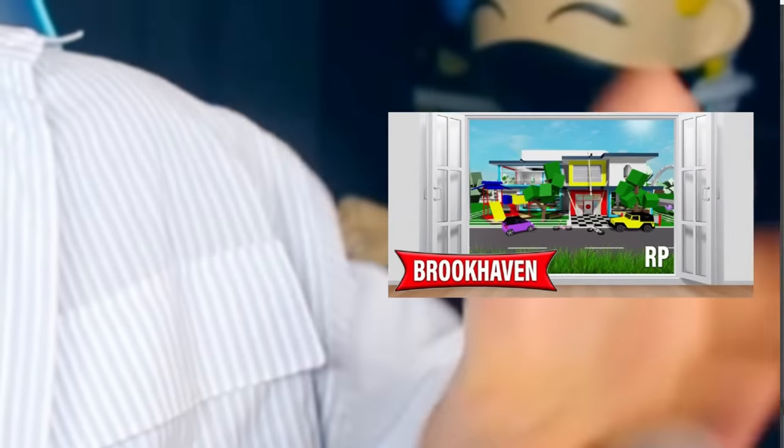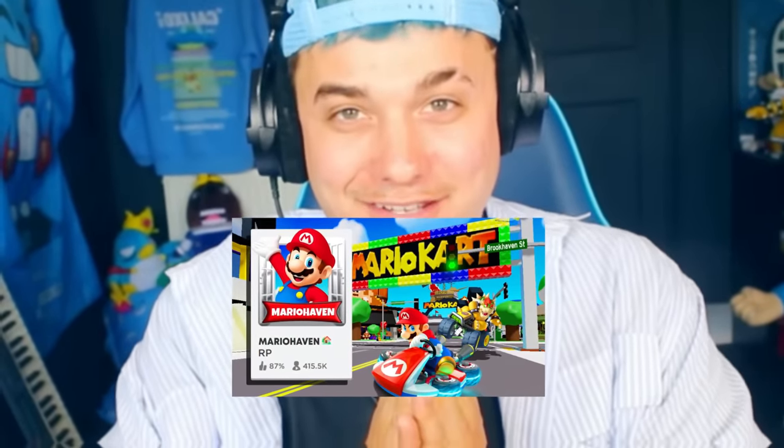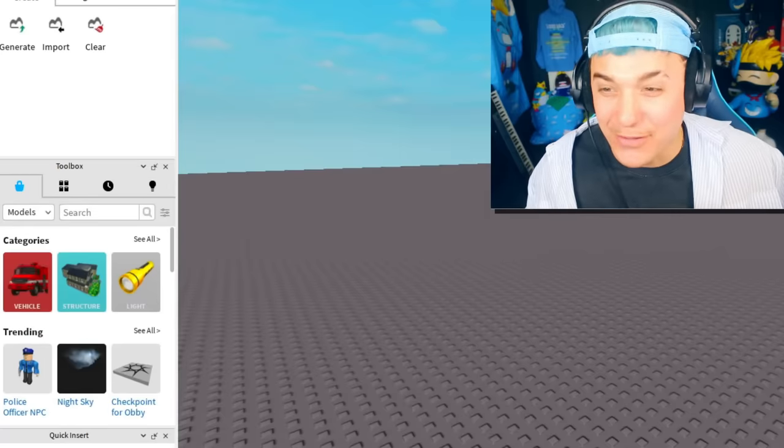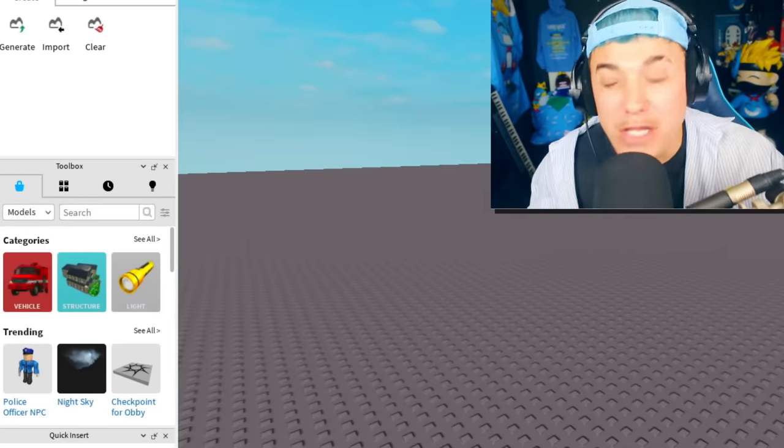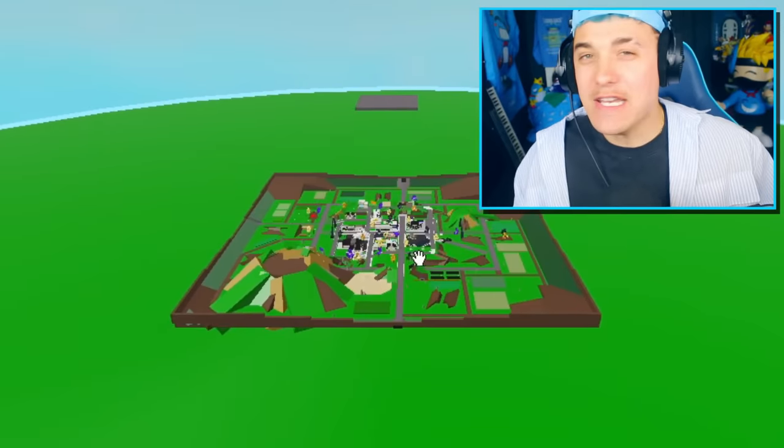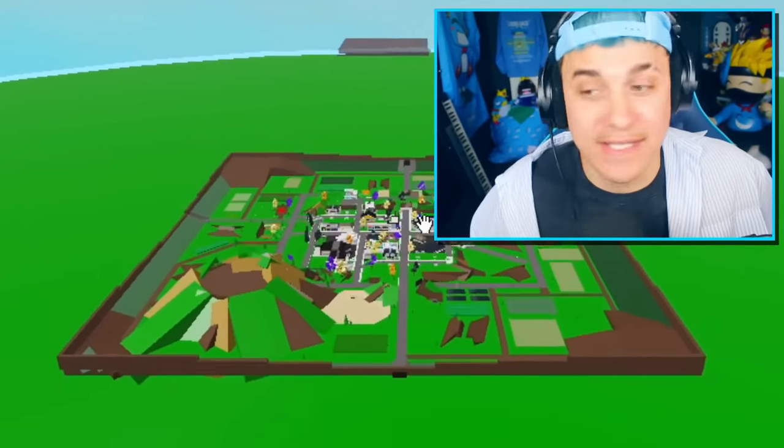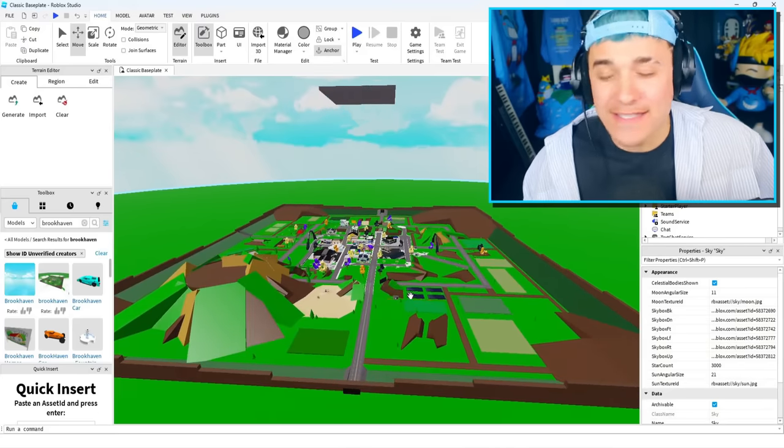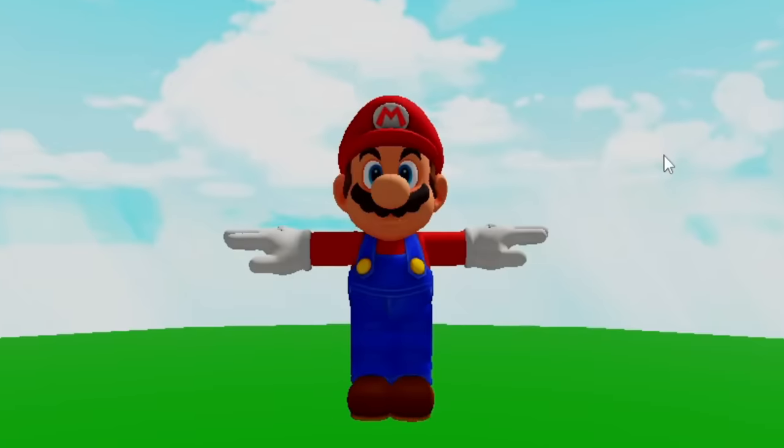Mario Brookhaven! As you can see, I am in Roblox Studio. I hope I don't do something crazy! Brookhaven has been getting a little bit boring recently, and so I think it's time for us to spice it up. Mario style!